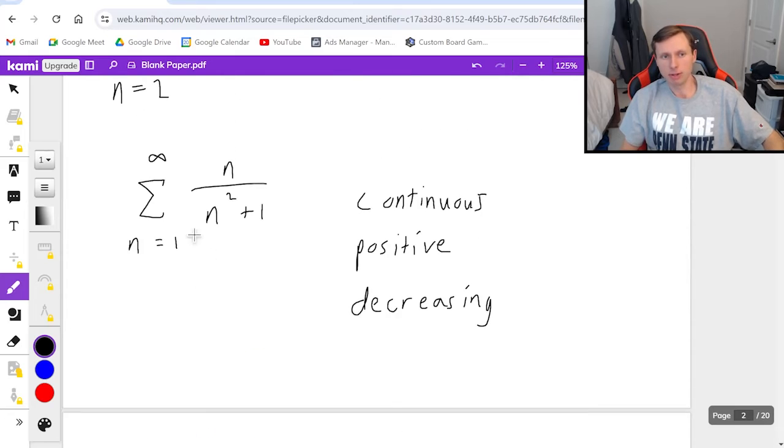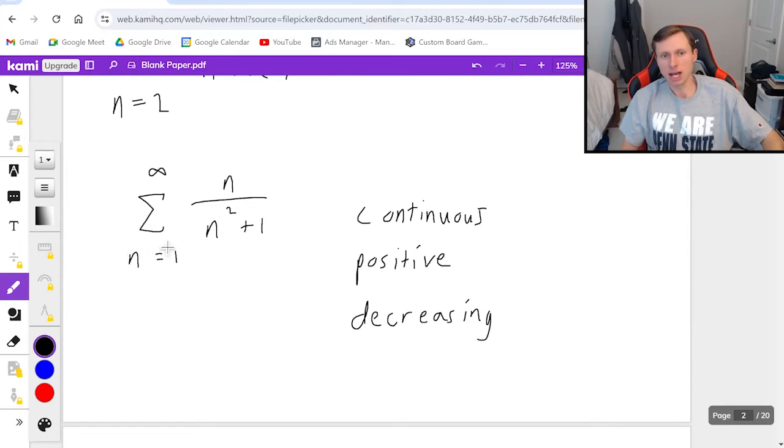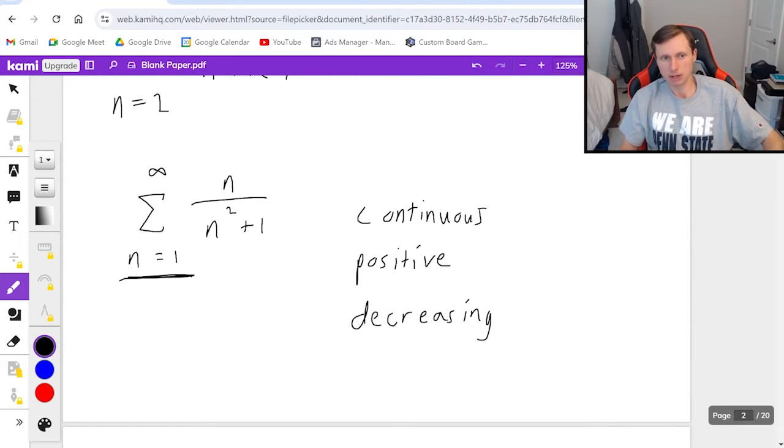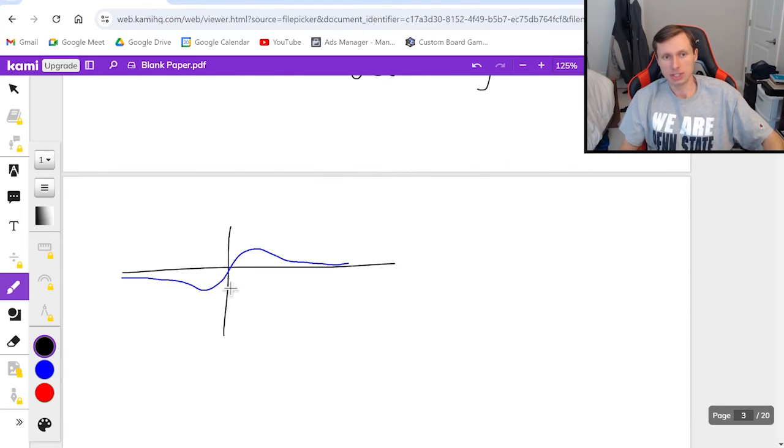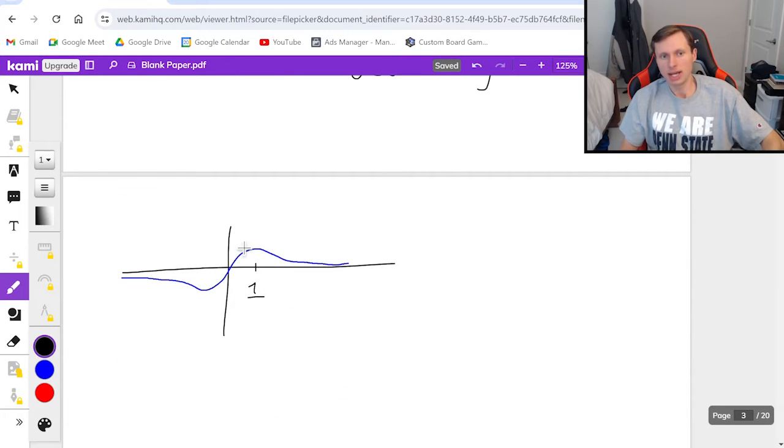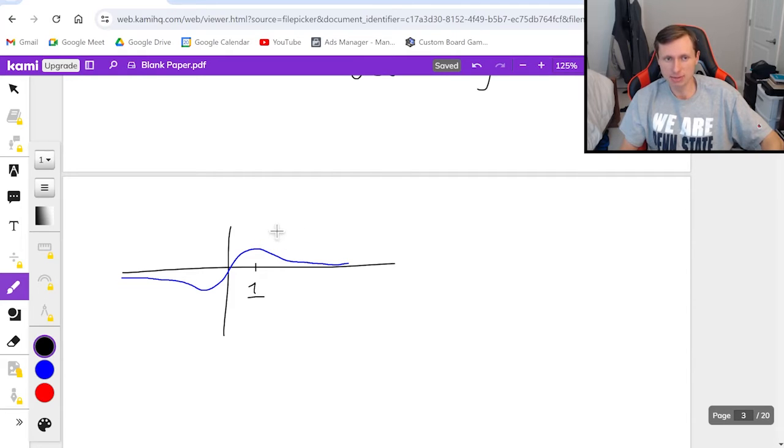But the good news is if I look at my bounds I only need to be continuous, positive, and decreasing from 1 to infinity. And as it just so happens this point right here is 1 and everything after 1 is positive, continuous, and decreasing.